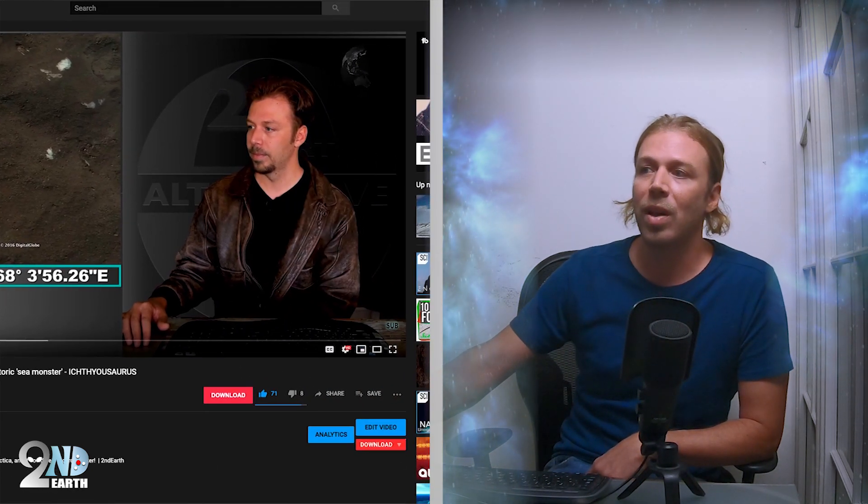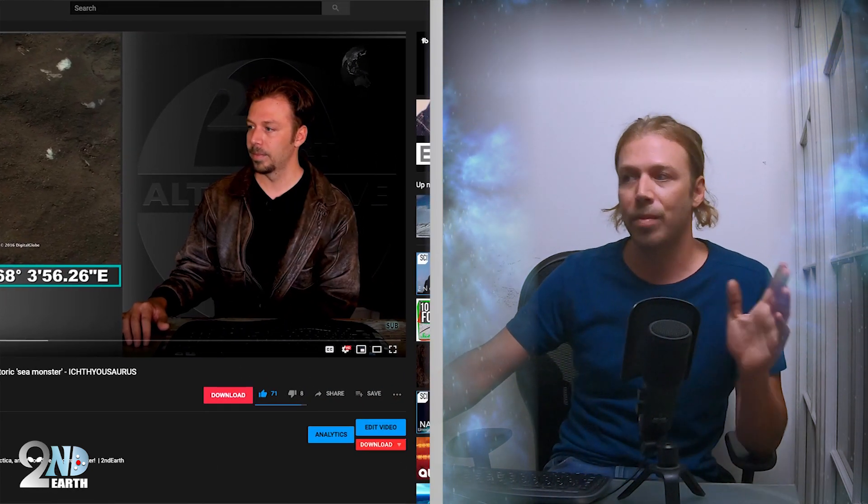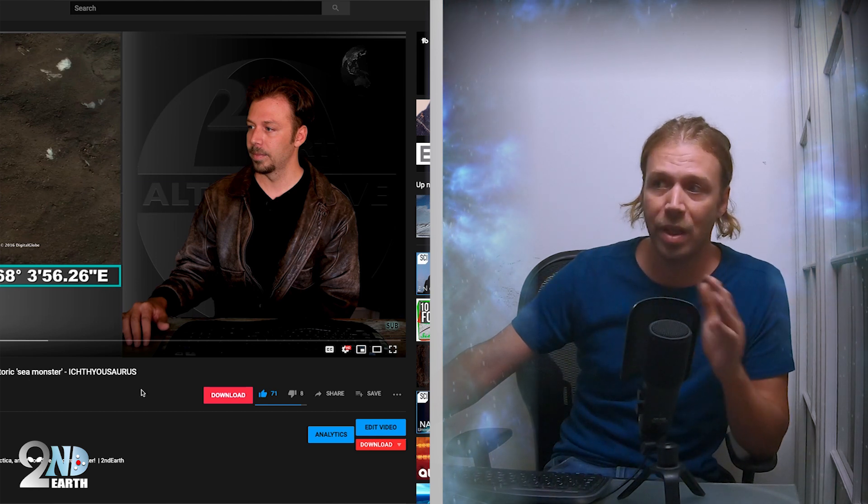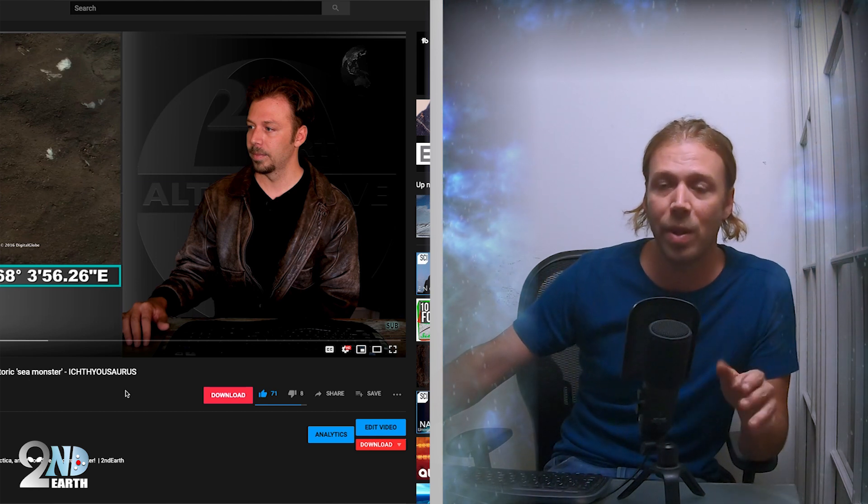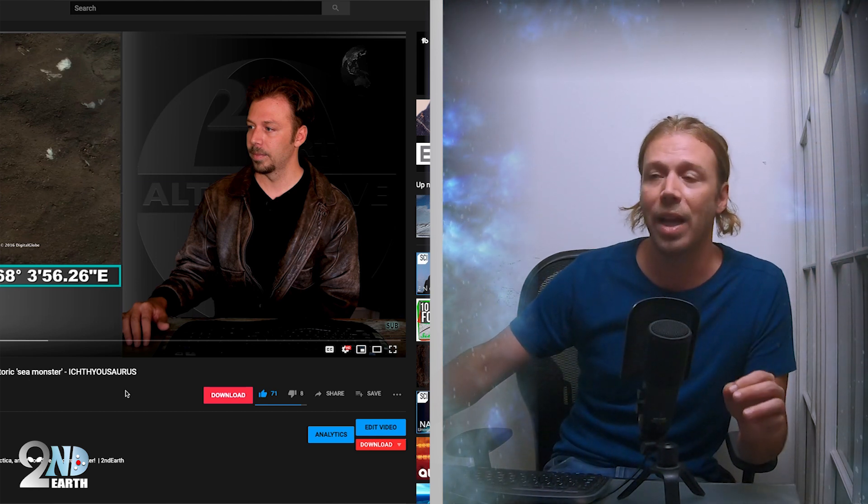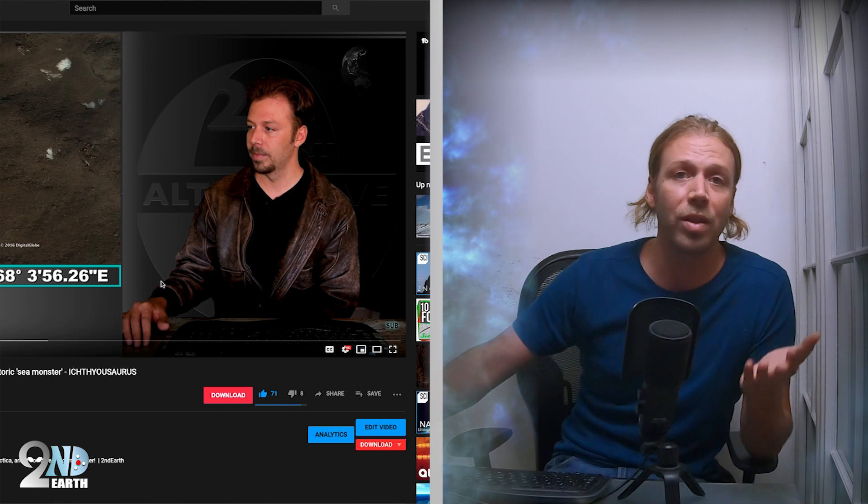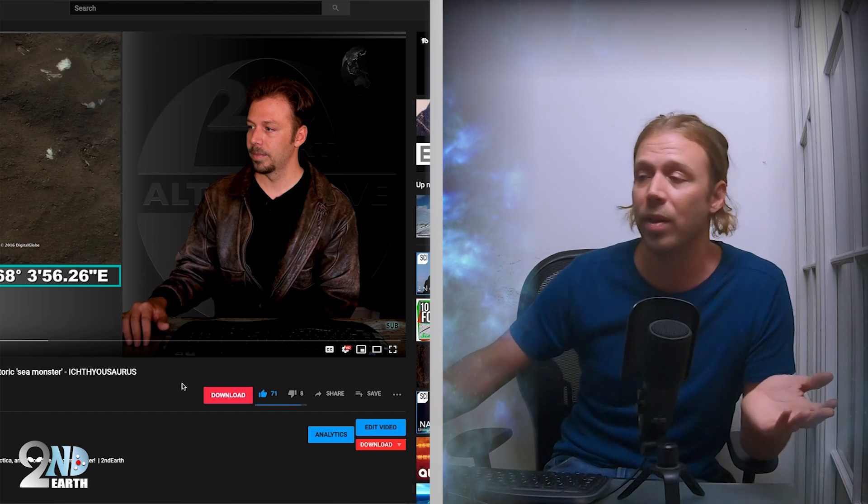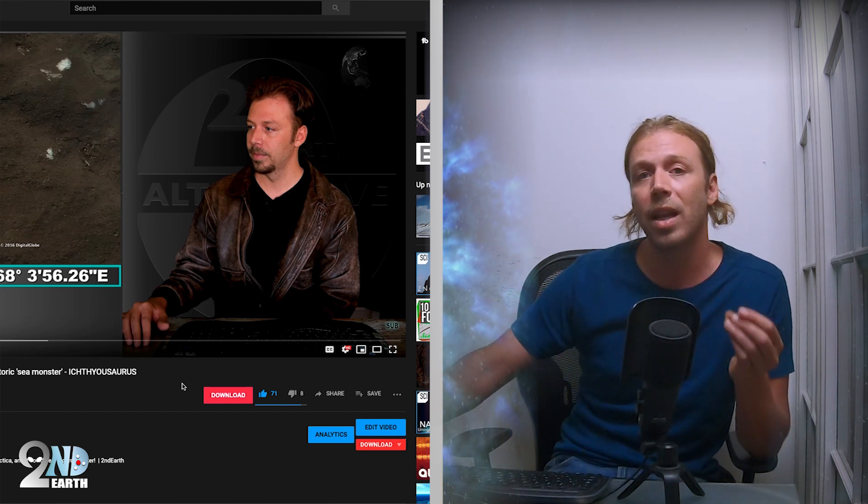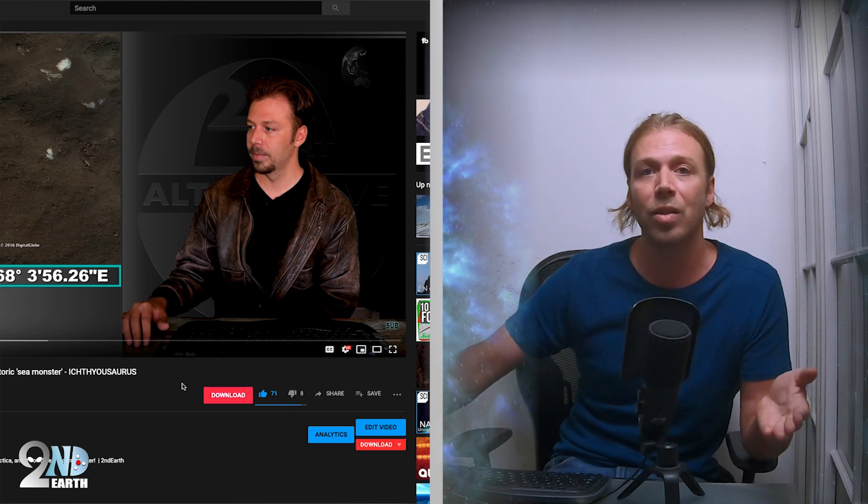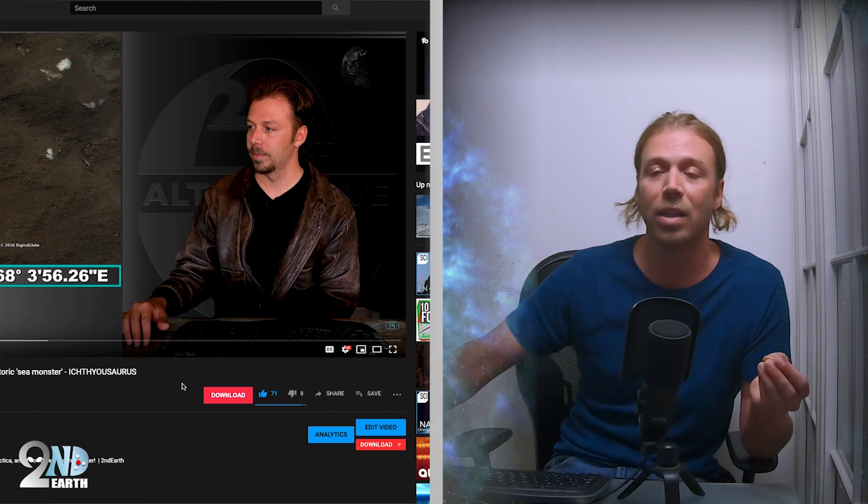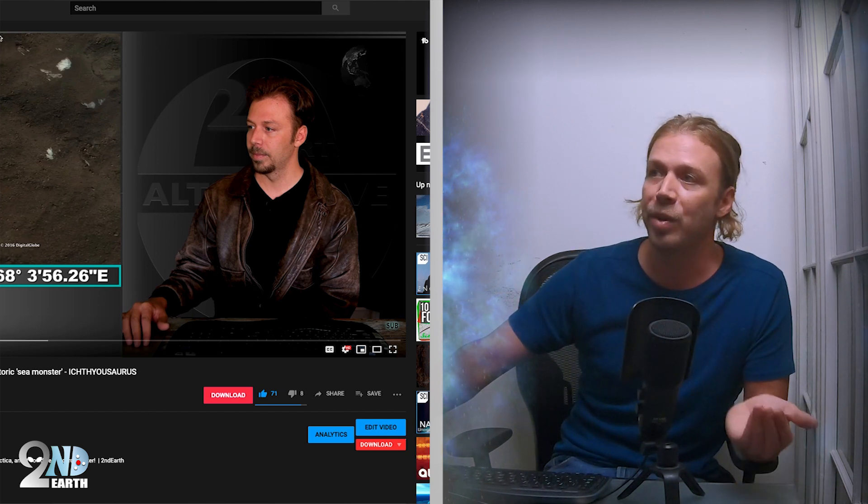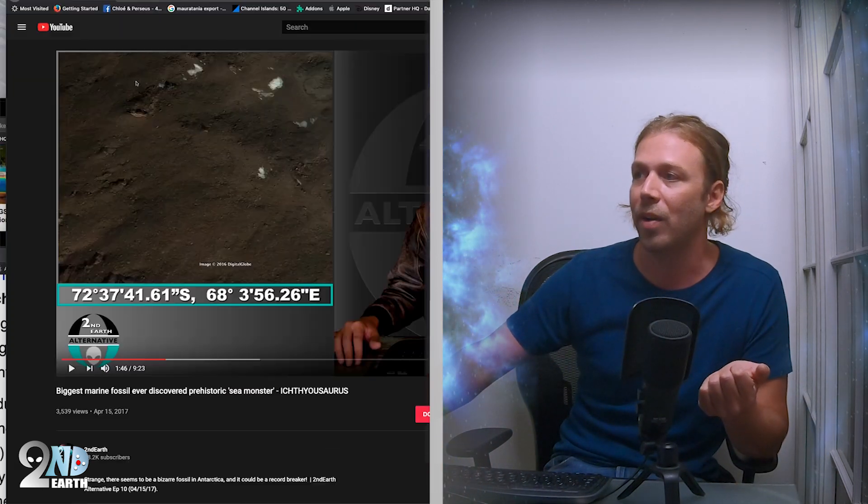This is the episode that I made, biggest marine fossil ever discovered. I'm telling you it was a year before the Smithsonian magazine published that. Just go to those coordinates and check it out for yourself. This looks like not just an ichthyosaur but something like a shonisaur.